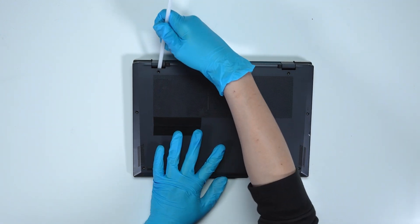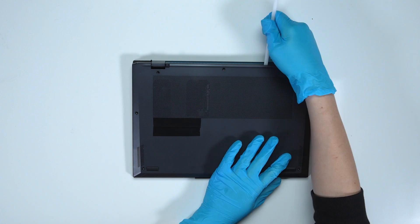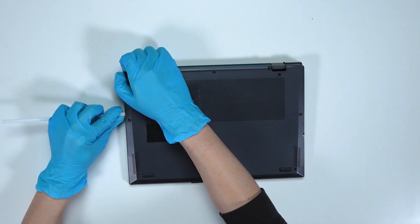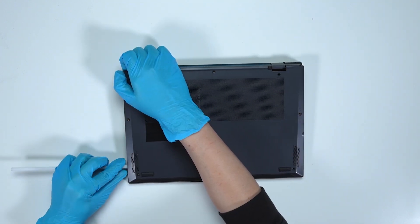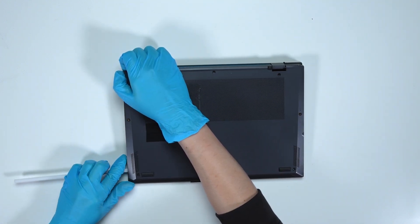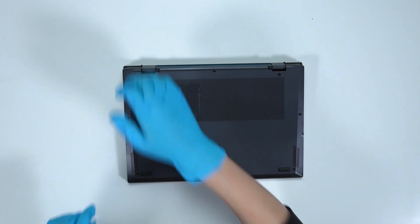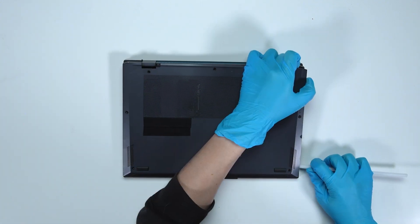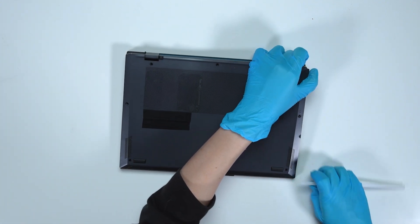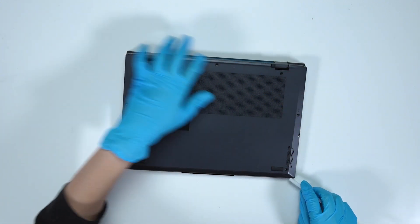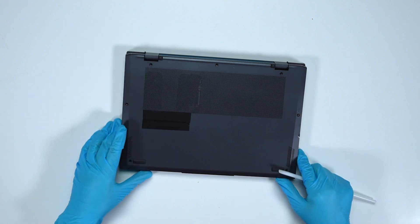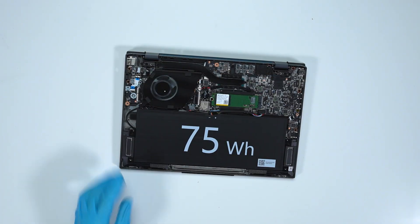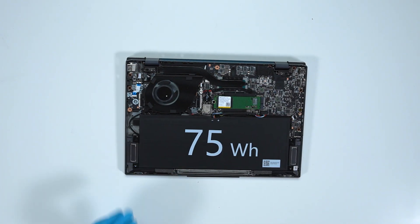After removing all the screws, use the plastic prying tool to lift the bottom cover from two sides of the hinge, and lift the bottom cover from the upper side to detach the hook. Then, gently pry through the cases from the top to bottom sides.